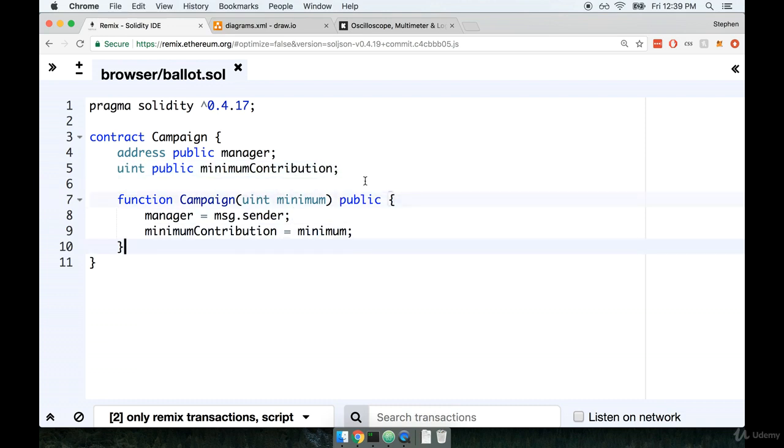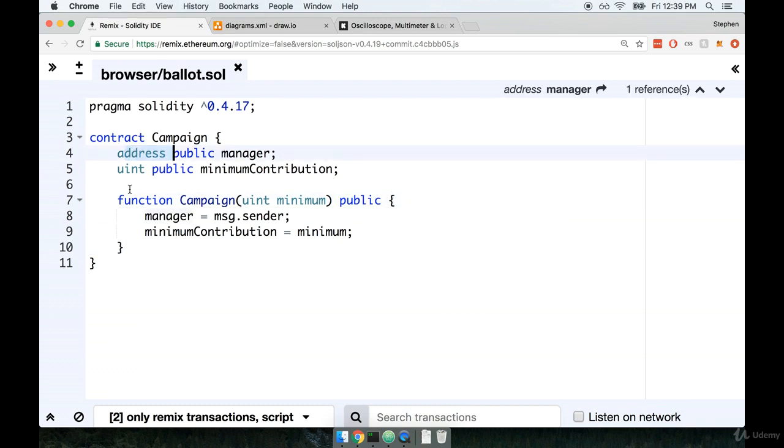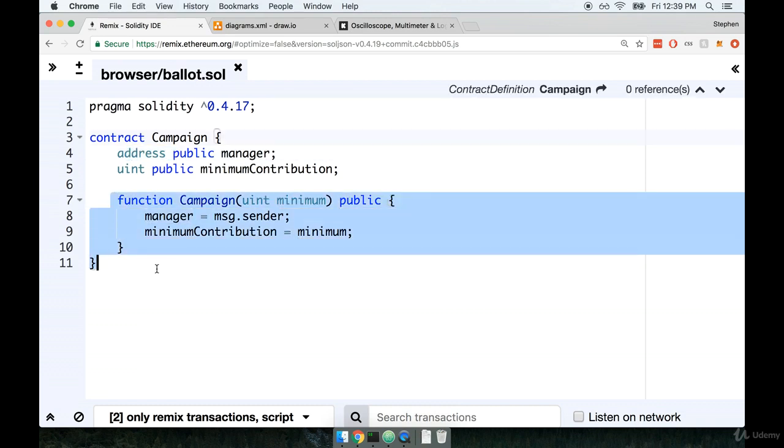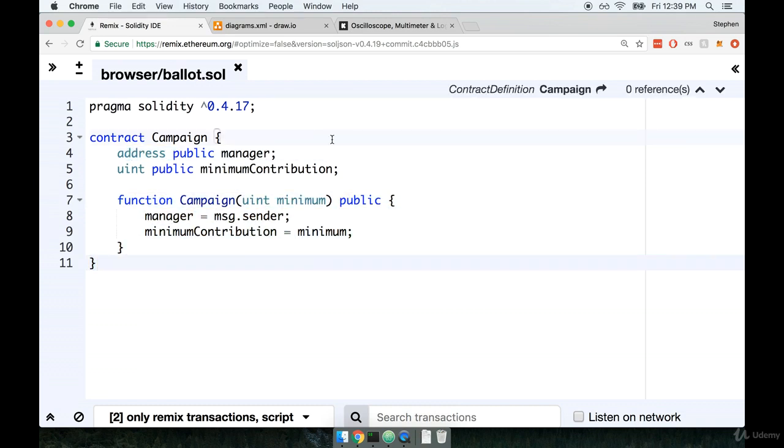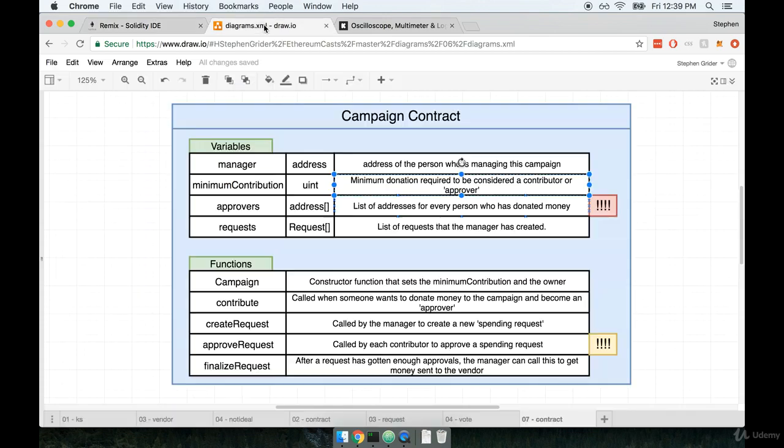Alright, so nothing too crazy yet. We've defined our two variables and a constructor function. Let's pause here, and then we'll continue the next section and start working on some more of our variables and functions.